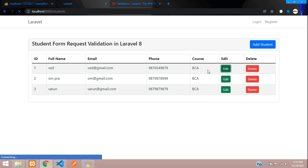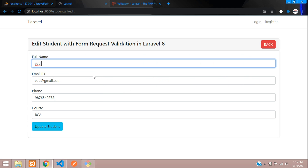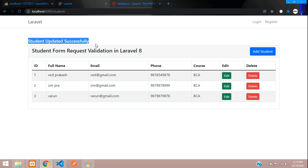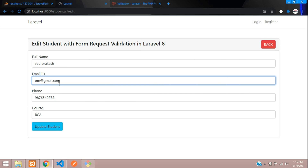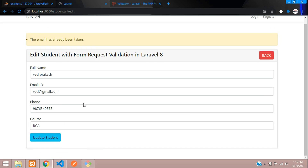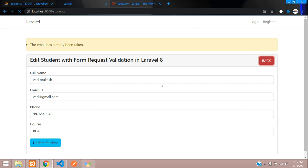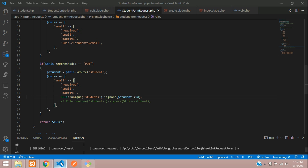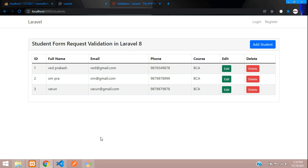Testing the second method — updating ID 1 with a full name change: 'student updated successfully'. Trying to use an existing email 'om@gmail.com': 'email has already been taken'. Both methods work. This completes how to handle update with form request validation. The same form request is used for both inserting and updating. Thank you for watching — please continue with the next video on the delete part using resource routes. Please subscribe, like, and share.